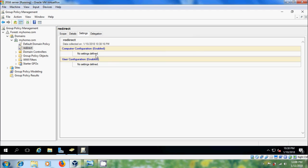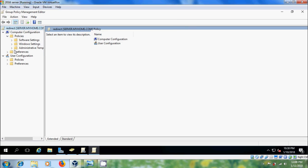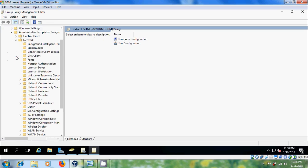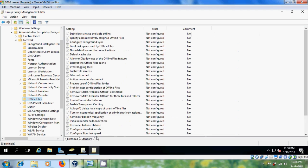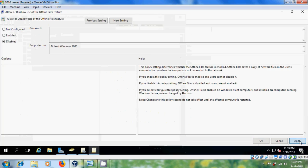Select the group policy and come to Settings — here no settings are defined. Right-click and select Edit. Come to Computer Configuration, expand Policies, expand Administrative Templates, expand Network, and select Offline Files. In the right panel double-click on 'Allow or Disallow Use of Offline Files Feature' and disable it, then click Apply and OK.